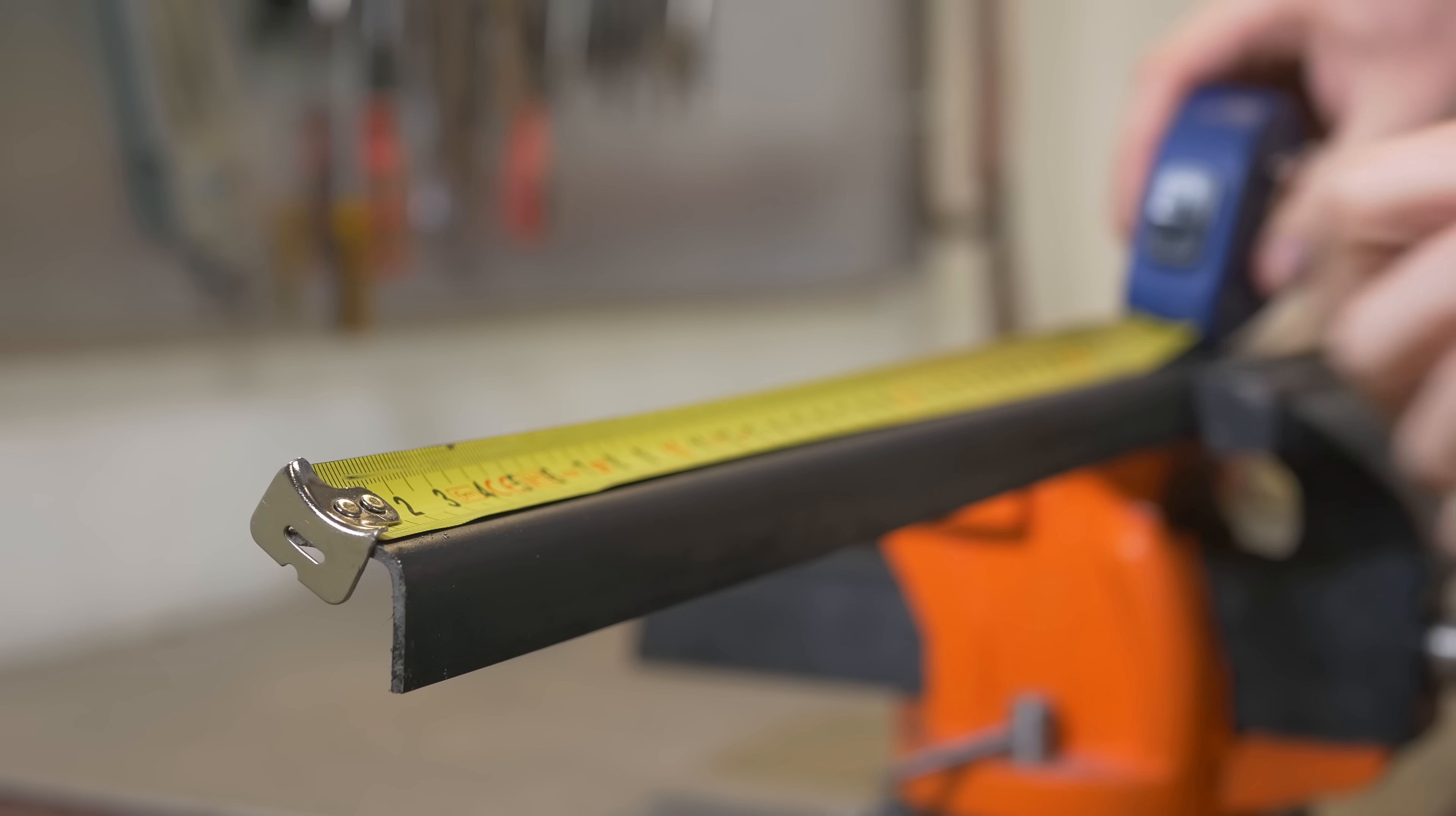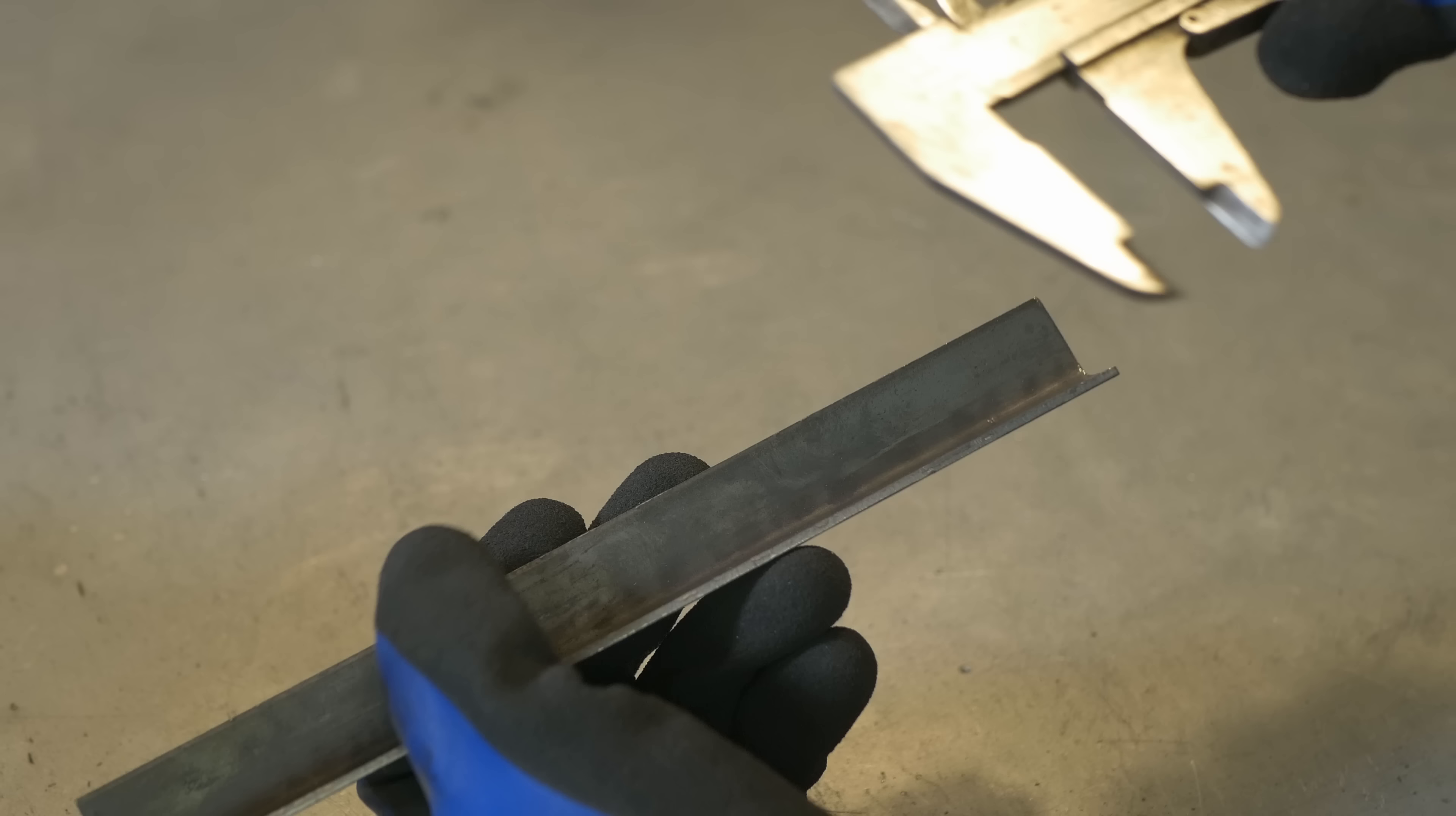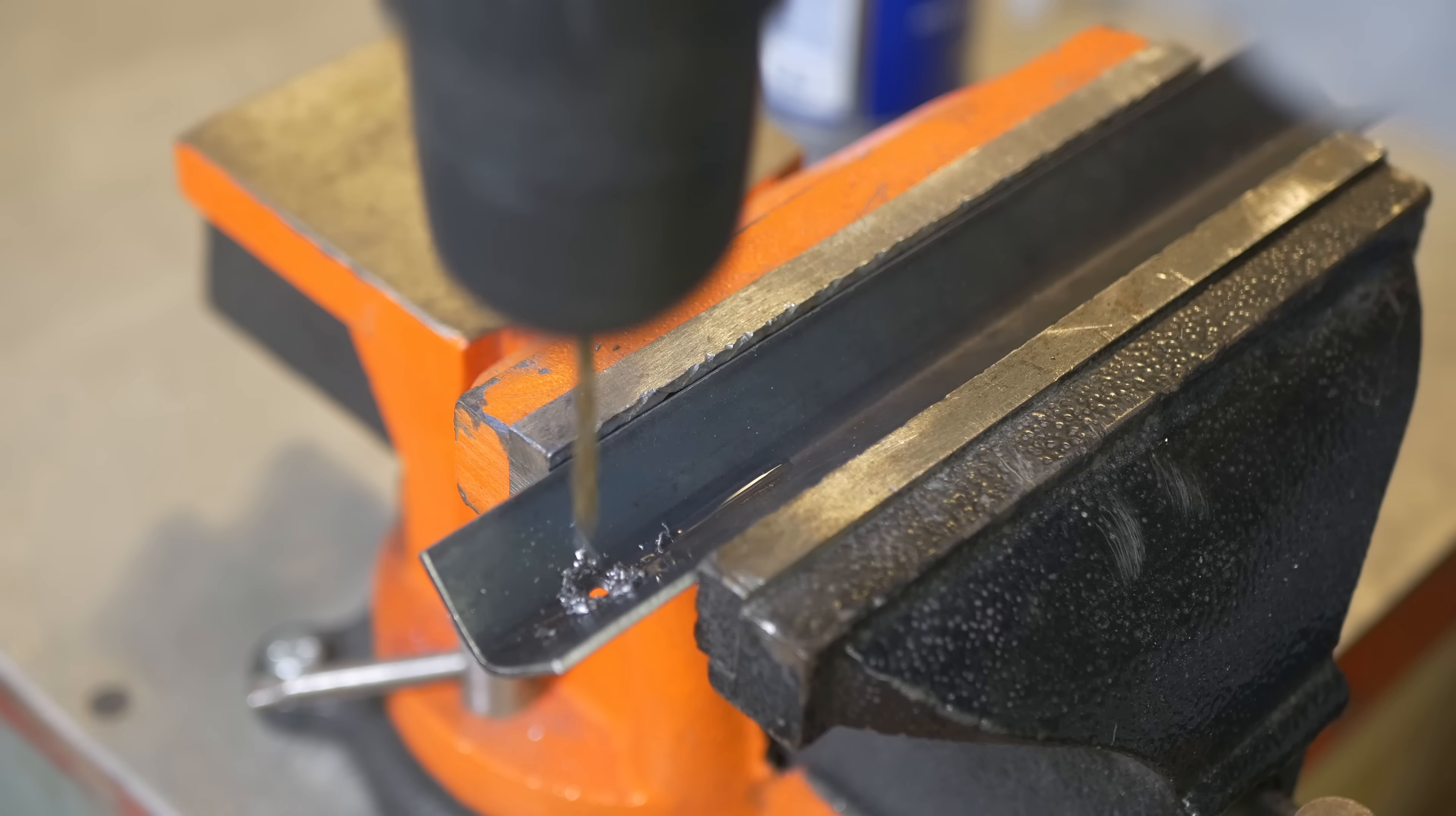This time I'm cutting a bit smaller profile. It's 25 by 25 millimeters, also two millimeter thick. And I'm labeling the holes in the corner of the profile. And we will use this piece as a clamping system for our mini metal brake.